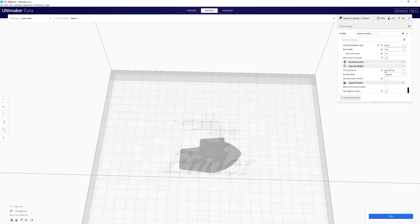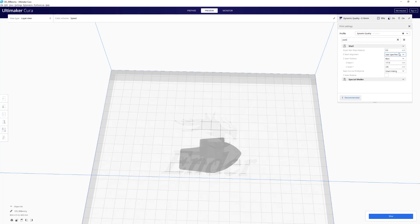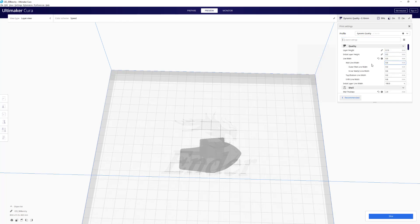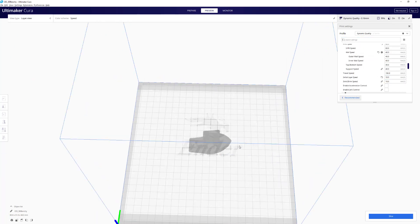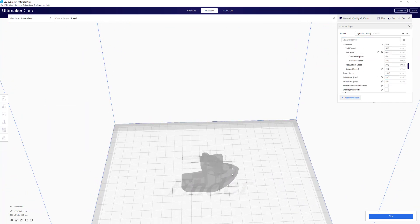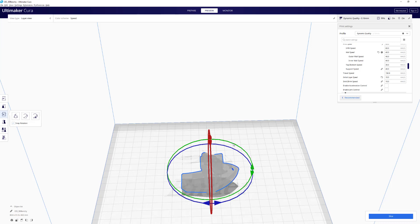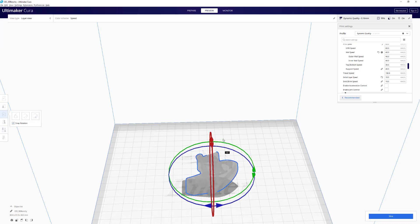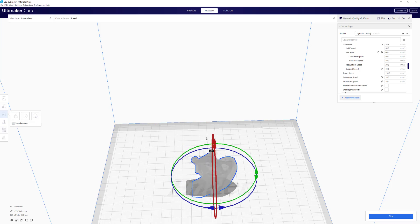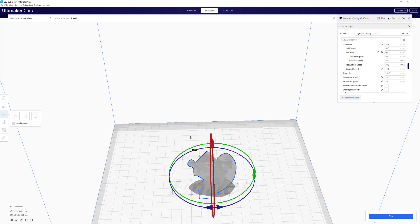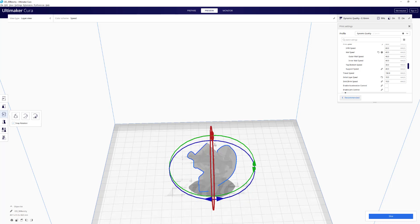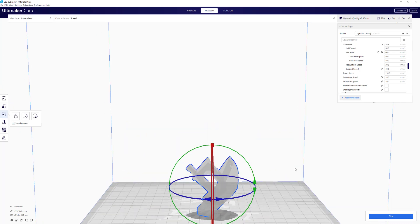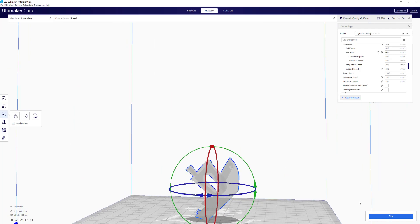Another fun thing is Z-seam. Let me search up seam. I will do sharpest corner and smart hiding - it makes things look nice. Another good thing before we actually print this thing out, let me show you another fun thing. If you want your print to be a little bit more durable, you can print it at a 45 degree print angle.